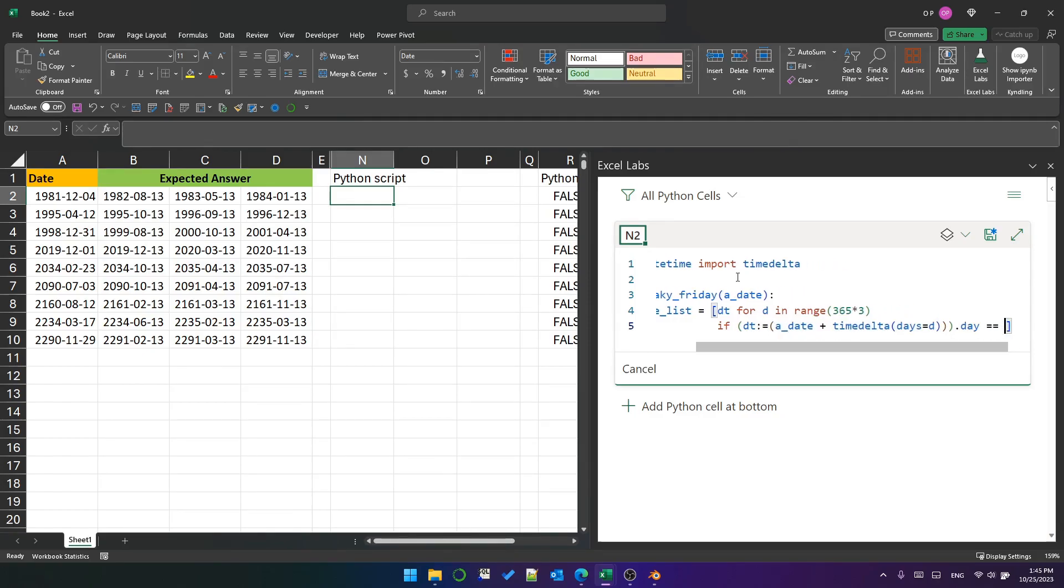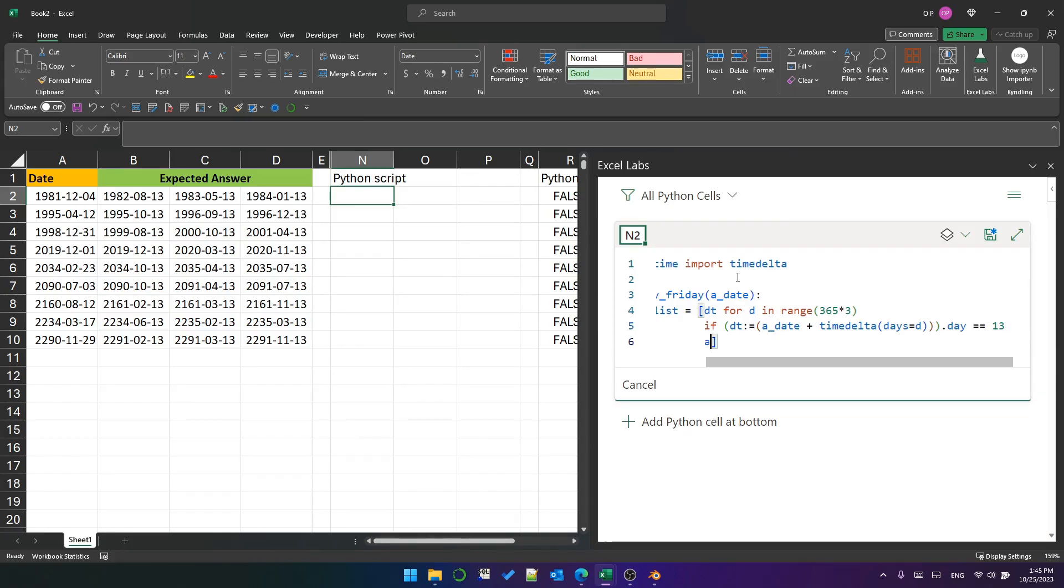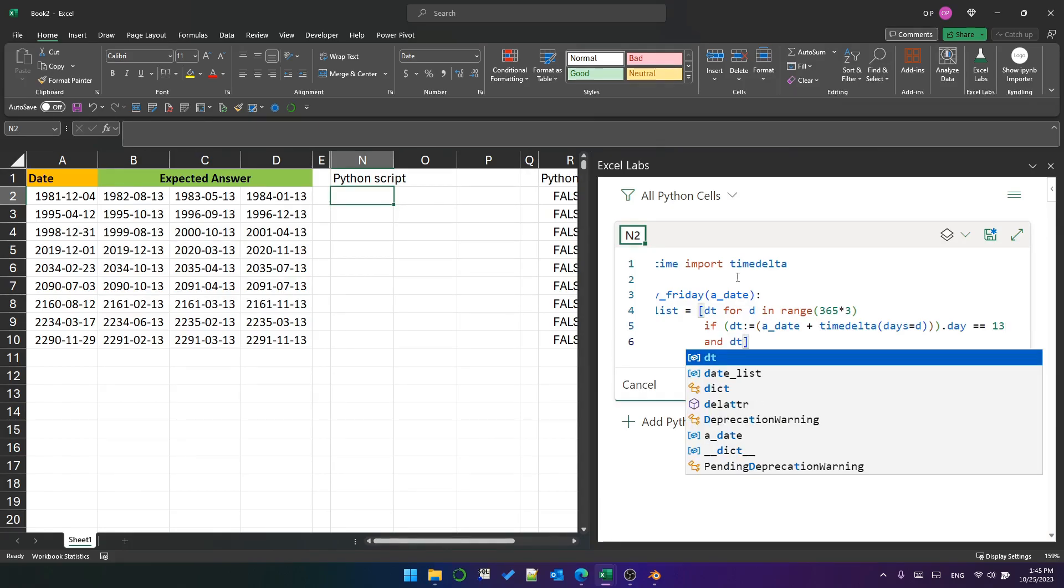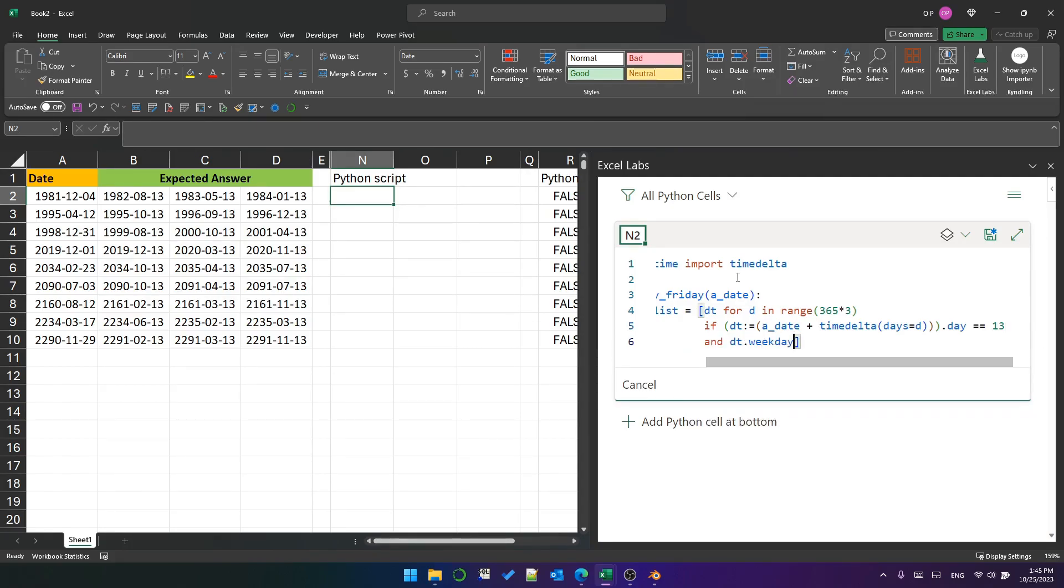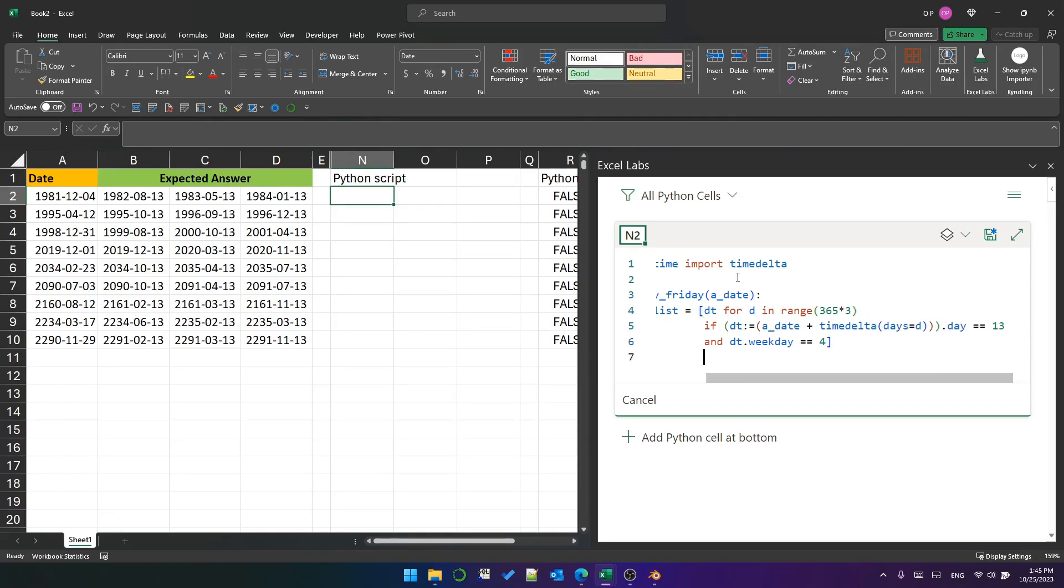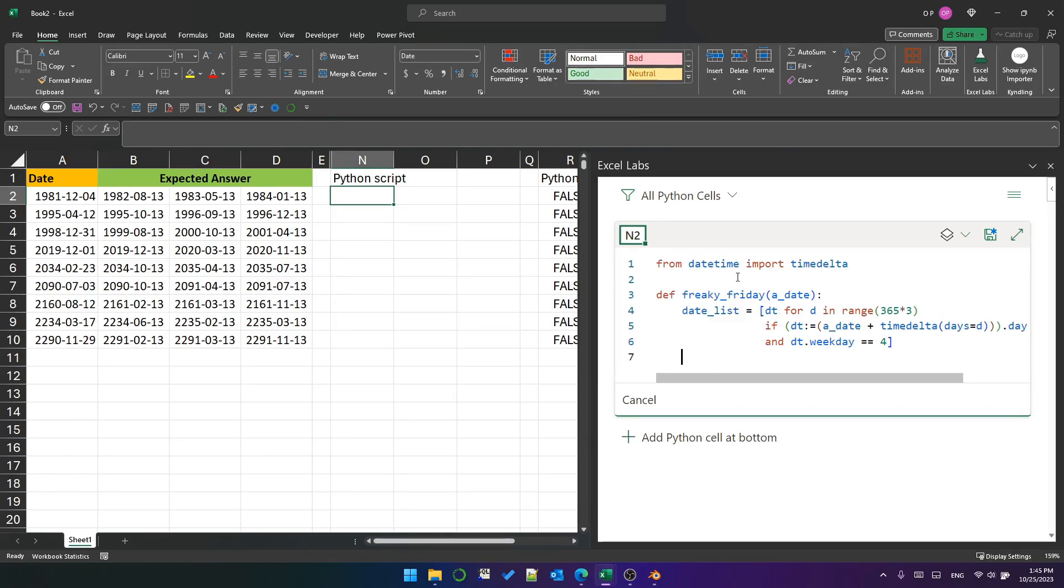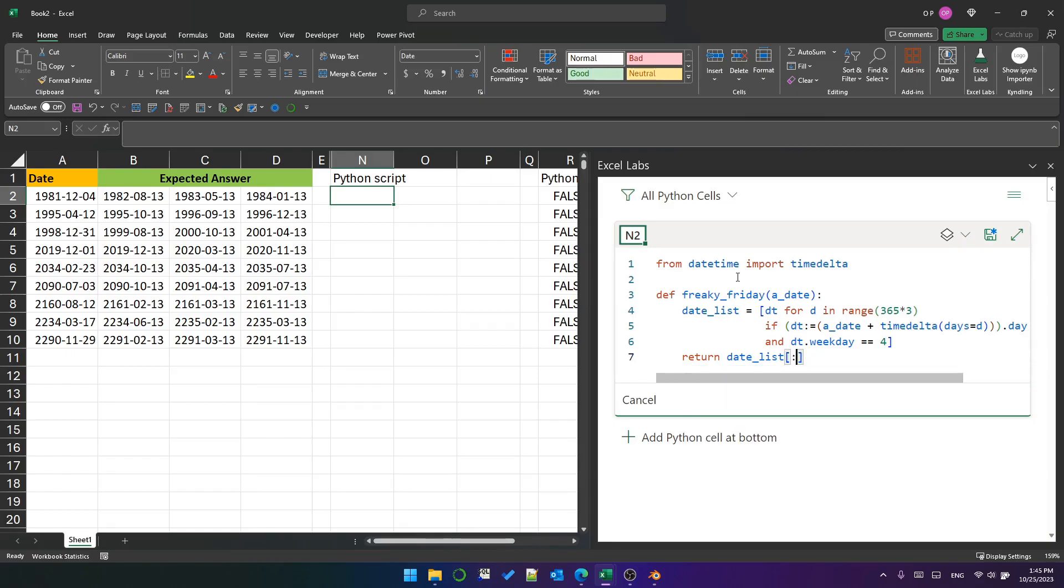So we want where the day, i.e. the day of the month, of this date is 13 and where the weekday of this date is 4. It's 4 because by default the first day of the week is Monday and that is represented by 0, so Friday is 4. Then finally we return the first three items from the datelist.